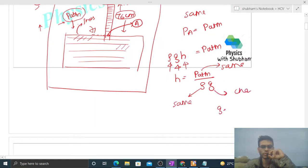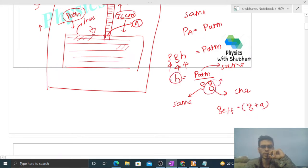But this g will change. What will be the value of effective g? That will be g plus a. It means this g will increase, which means the height - the height of the mercury inside the barometer tube - that will decrease.